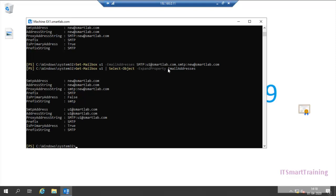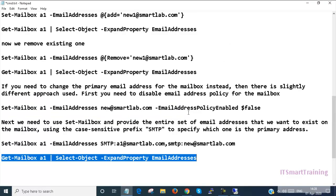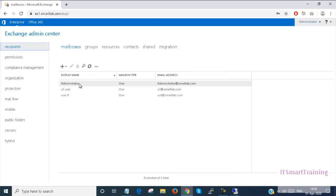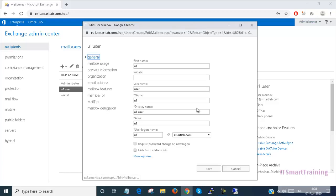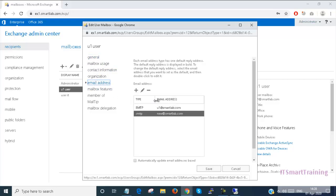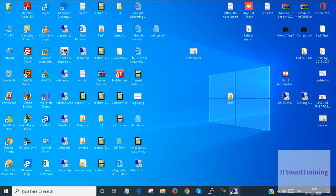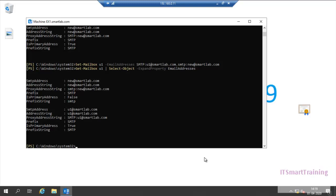My email address is now U1. Going to the recipients, you can see this is the primary email address and this is the secondary email address. This is how we can configure more advanced tasks with Exchange PowerShell commands. See you in the next video. Thank you for watching.